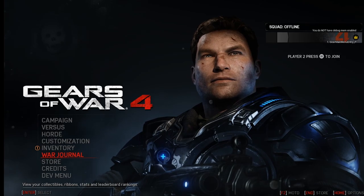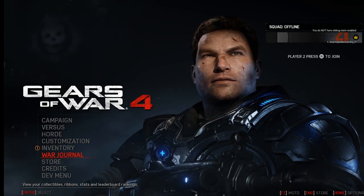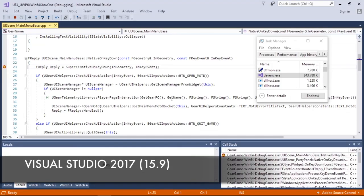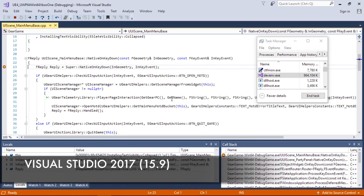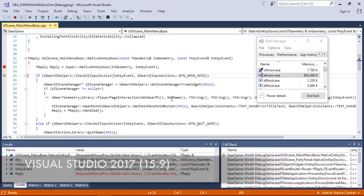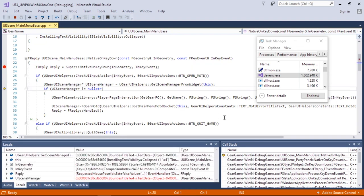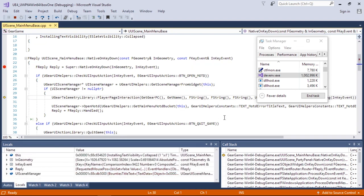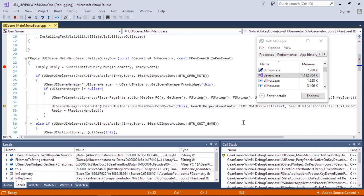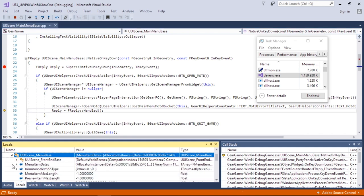In the example shown here, the Xbox game Gears of War is being debugged in Visual Studio 2017. Now, understandably, this is a very large application to debug,